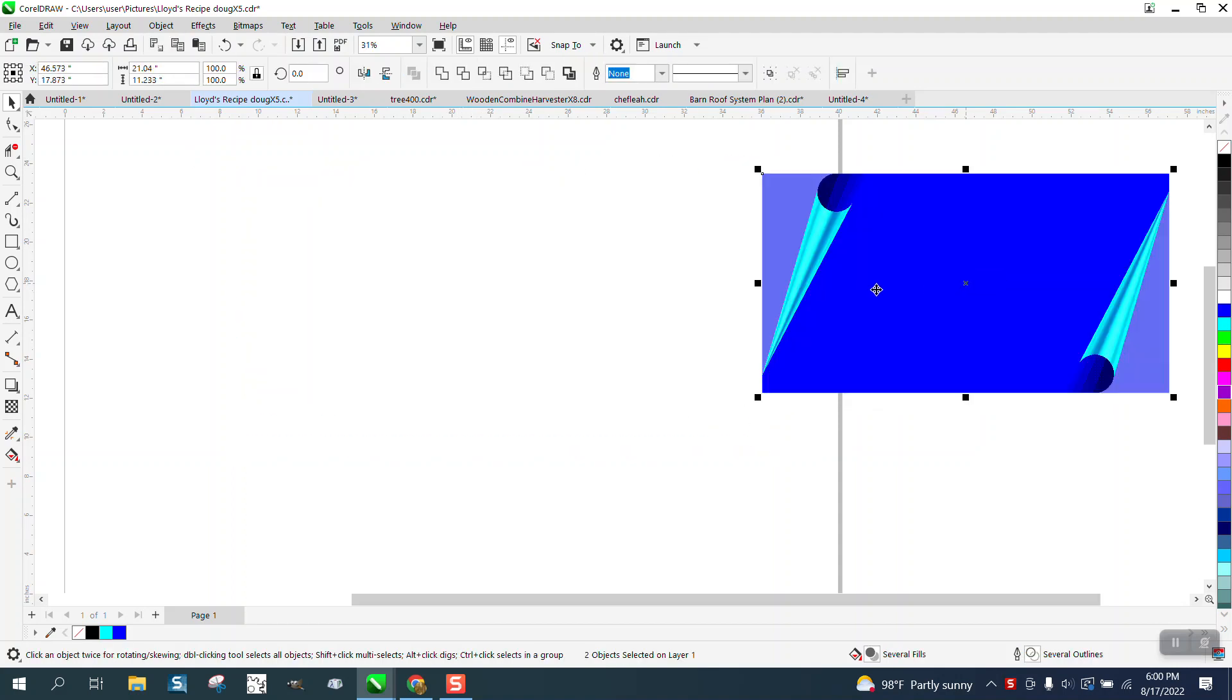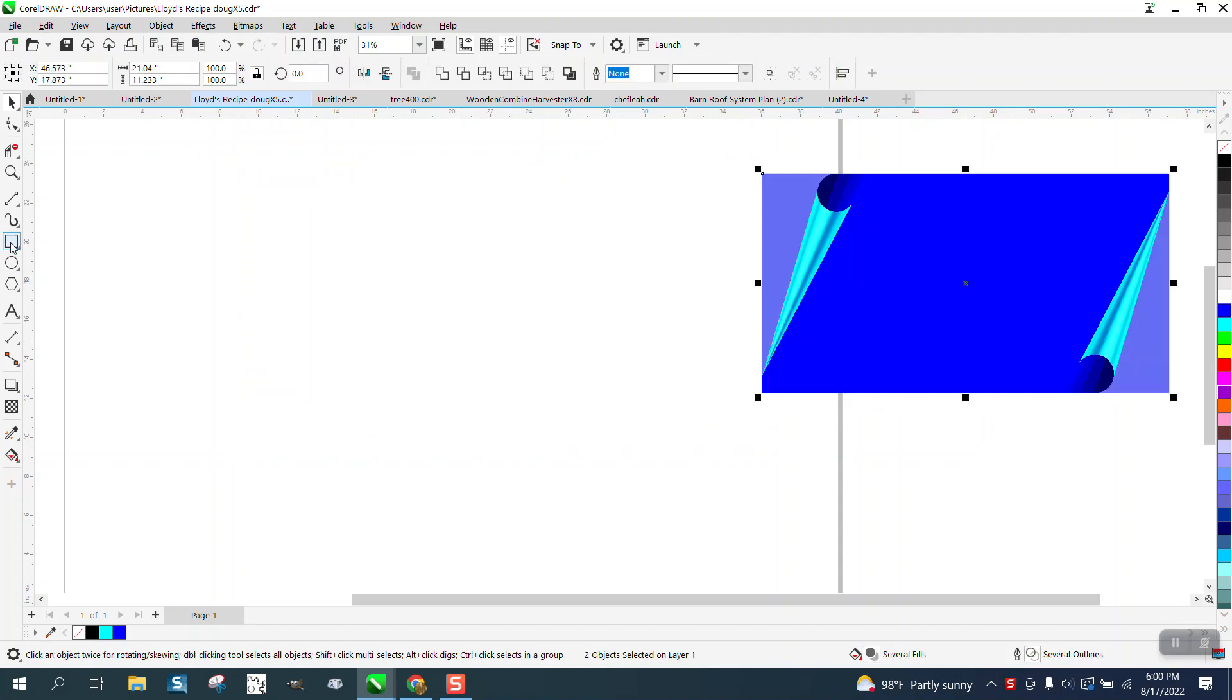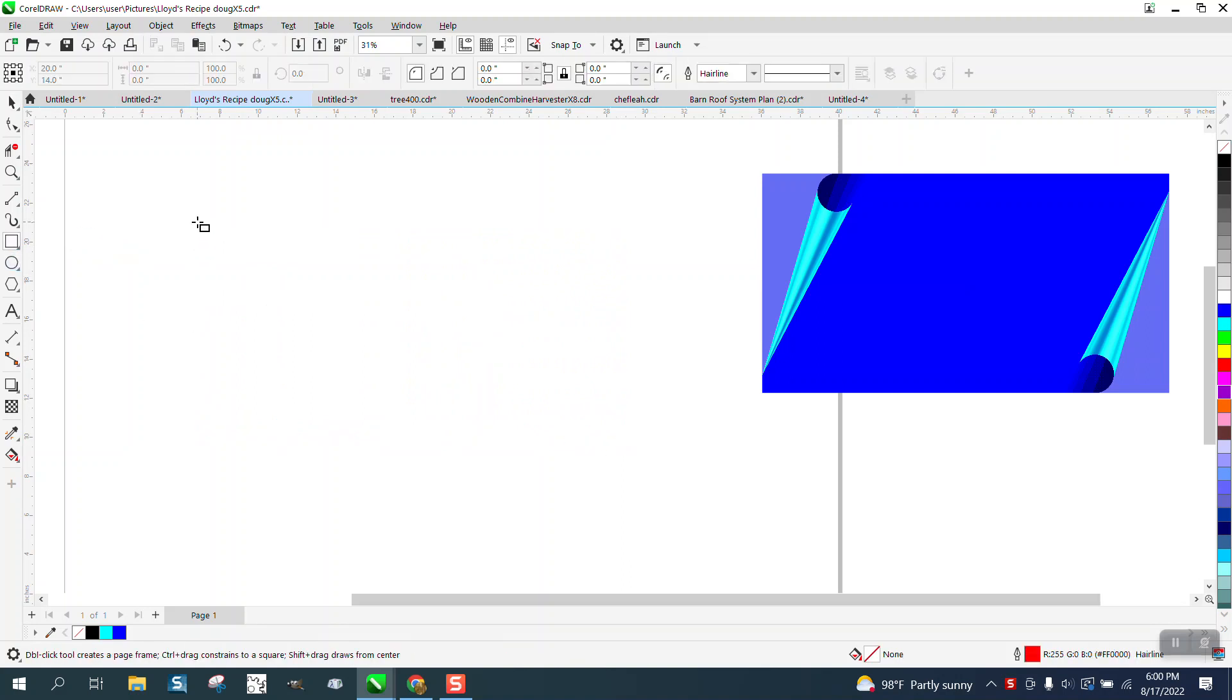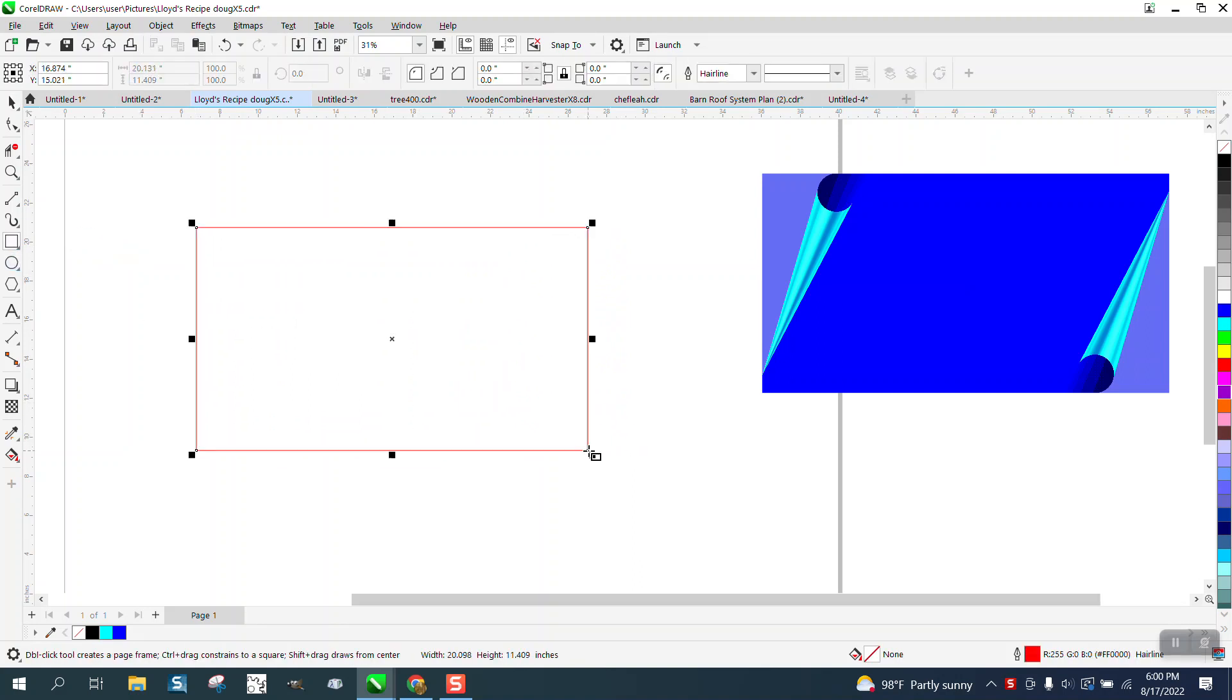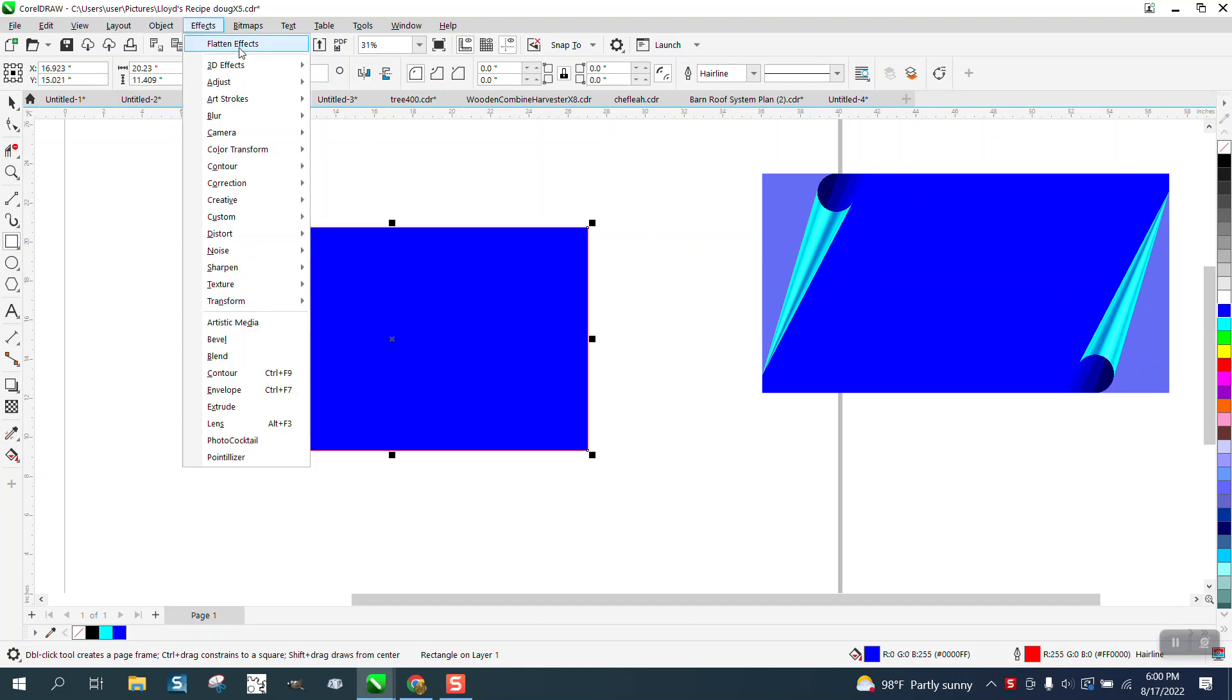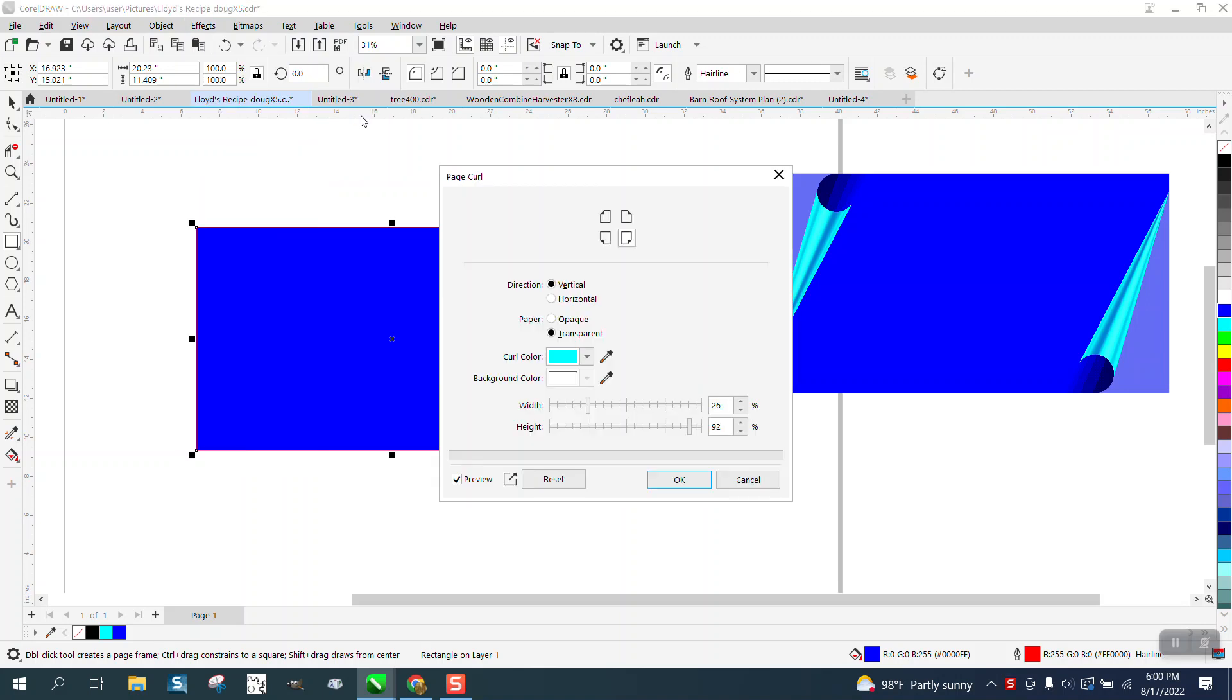So we're just going to draw one. Just draw a rectangle. Make it whatever color you want. Then go to Effects and 3D Effect and page curl.